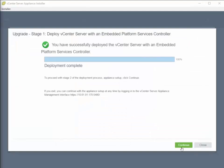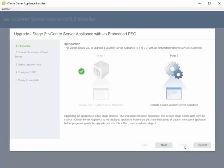So what we'll do is we'll click on Continue here. And this is going to launch stage 2. So we're going to click past the introduction.